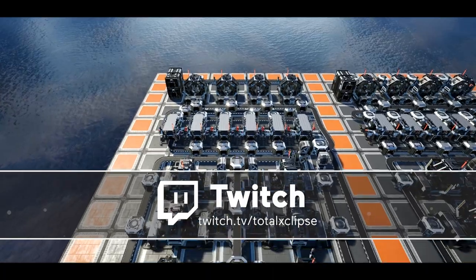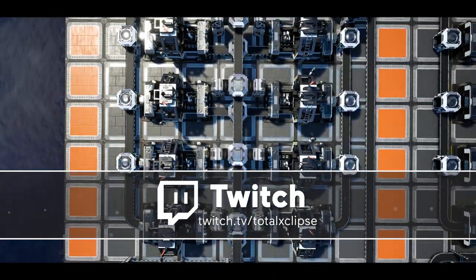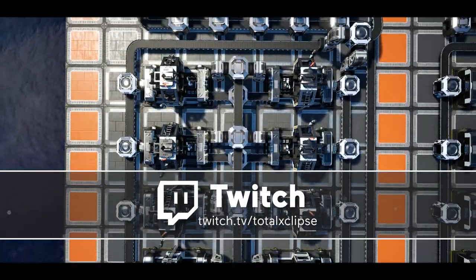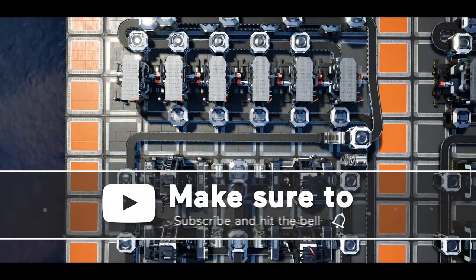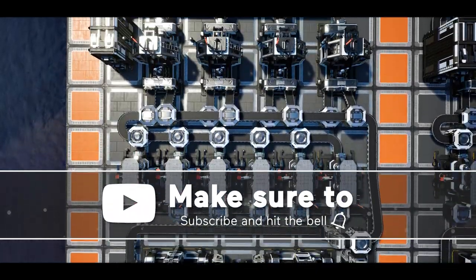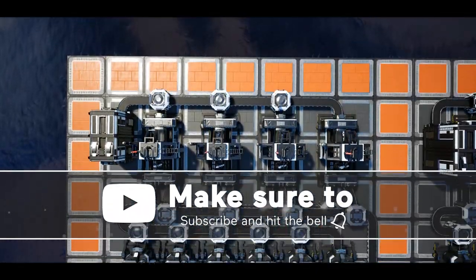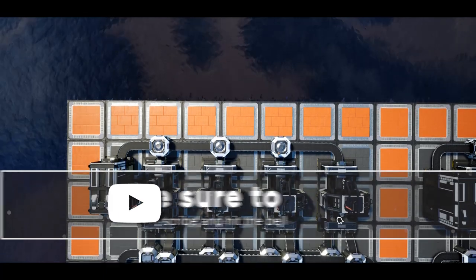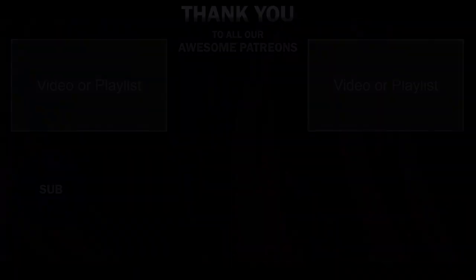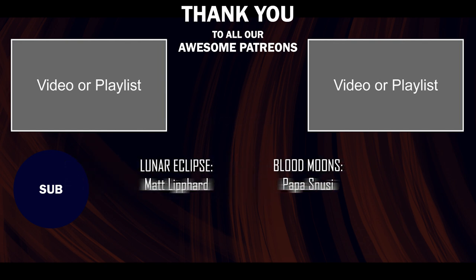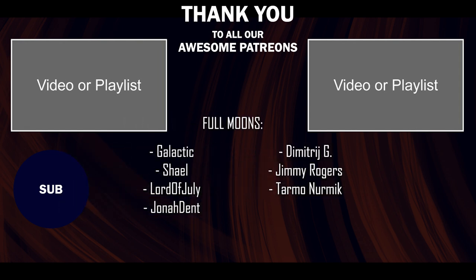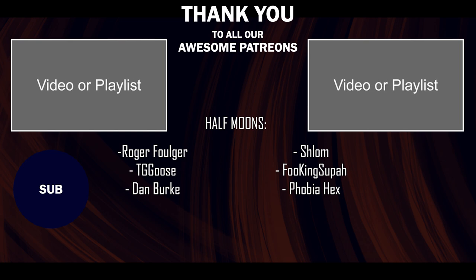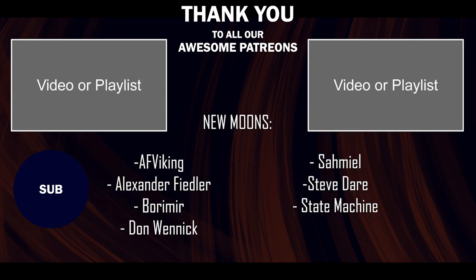Anyway guys, thank you once again for checking out my video and thank you to all our patrons who make creating these videos possible. With special thanks to our Solar Eclipse patrons The Calamity, Tommy Ostgard, and Eric Burkham, as well as our Lunar Eclipse patron Matt Lippard and Blood Moon Papa Snoozy. Anyway guys, as always, until next time, ciao for now.